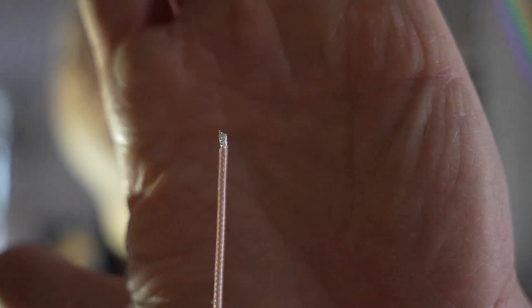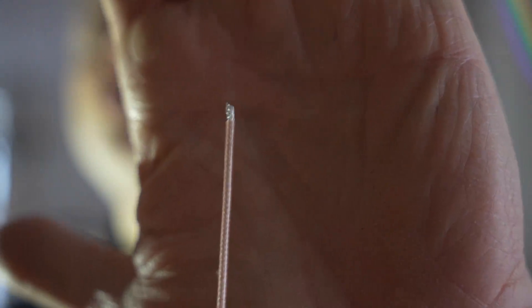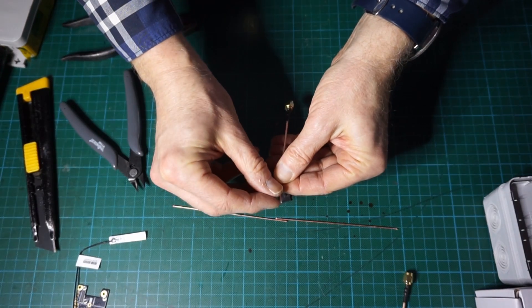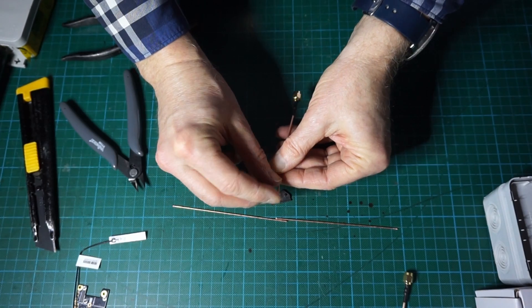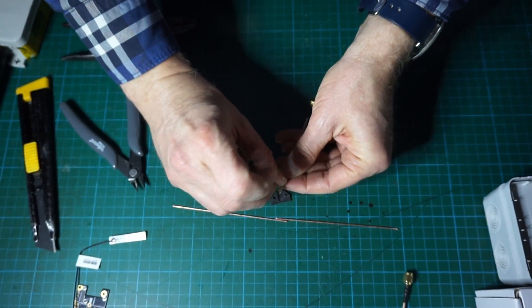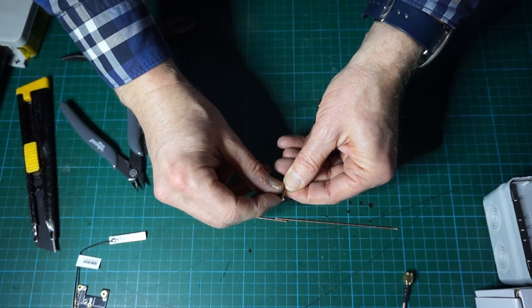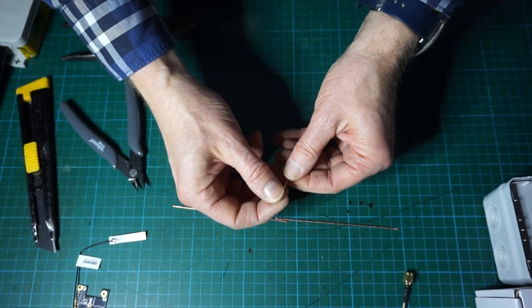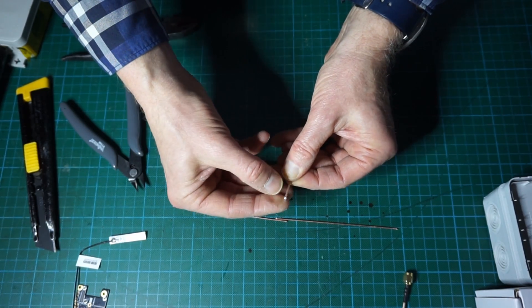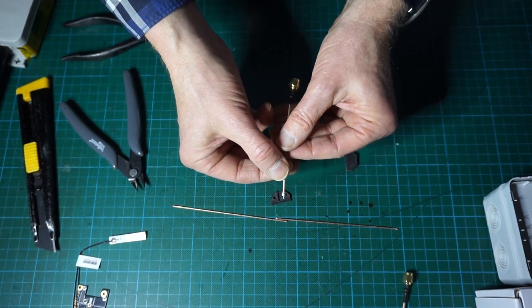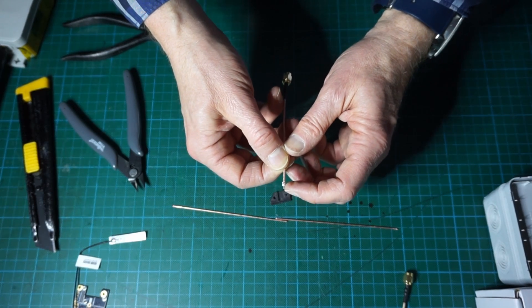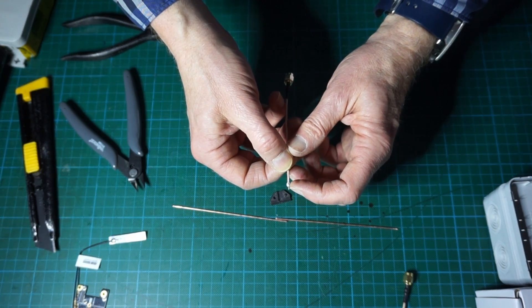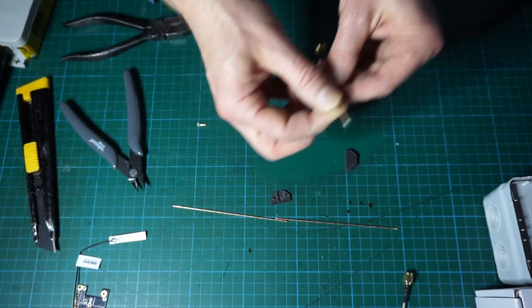Once this is done you remove the braided metallic part which constitutes the shield and you flip that braiding backward onto the coax cable in such a way that you expose the center conductor which is protected by a plastic dielectric material.